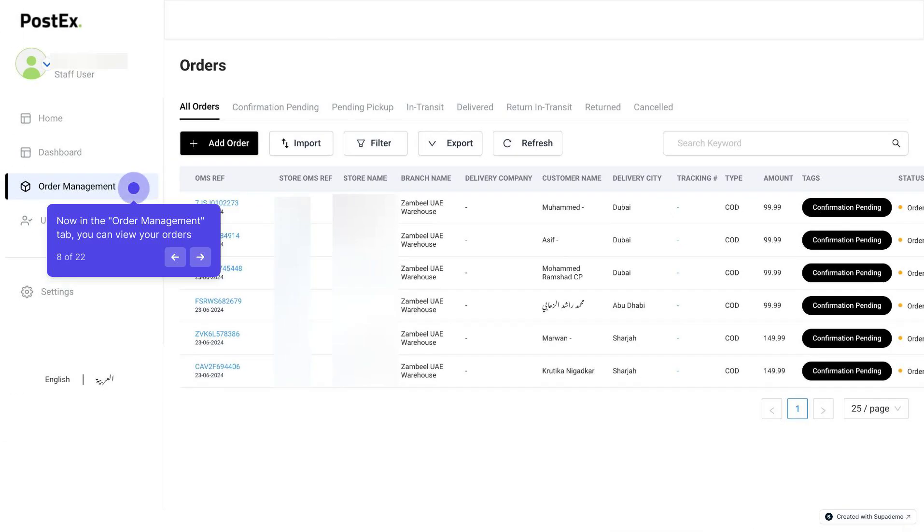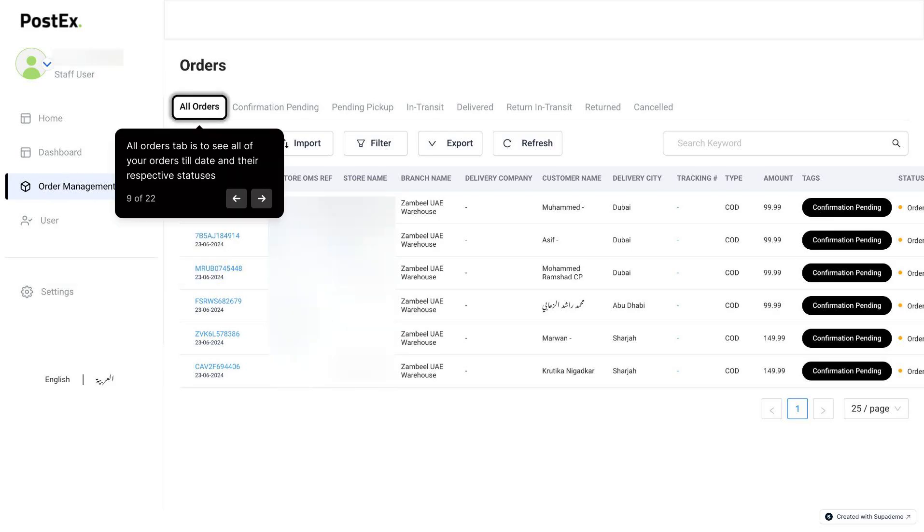Now in the Order Management tab, you can view your orders in detail. All Orders tab is to see all of your orders till date and their respective statuses.